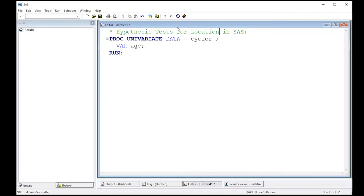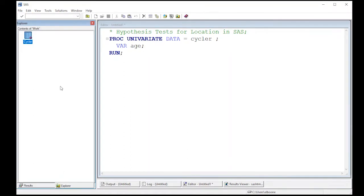We're going to pick up where we left off before. We've been playing with this cycler CPK data just to be consistent. You can go and read it in from the repository below, look at the video on how to read it in, and this will get us going. We've been playing with proc univariate on several of the videos leading up to now.